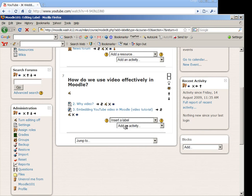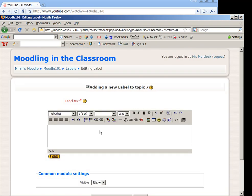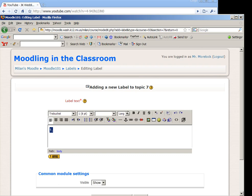I'm going to insert a label. I'm going to call this item number 1. And then once I have my item number, I'm going to bold that and then embed the video, my YouTube video, using this toggle HTML source button. So if I choose that, it's going to give me what the HTML code is for my label.